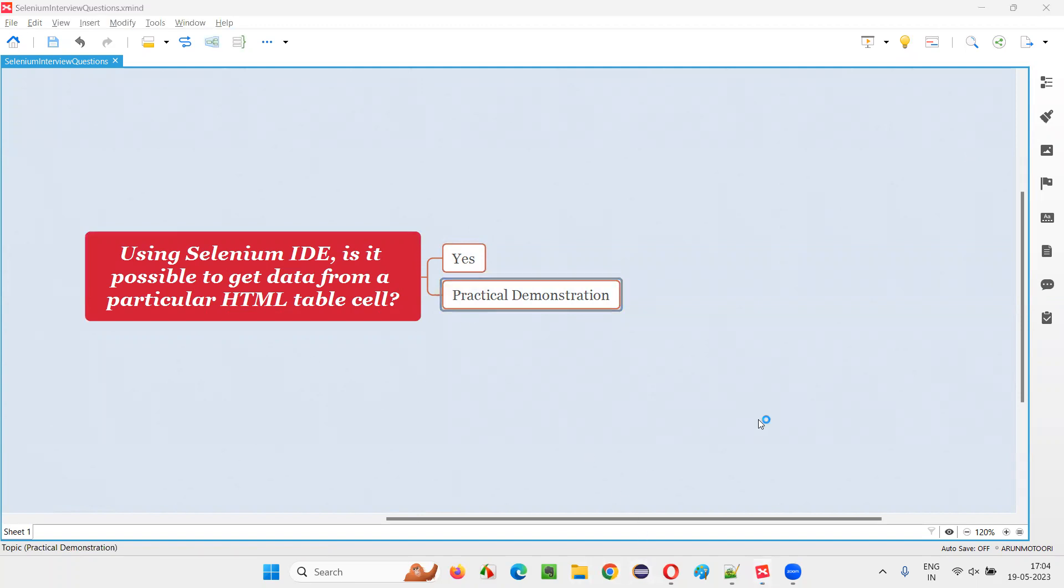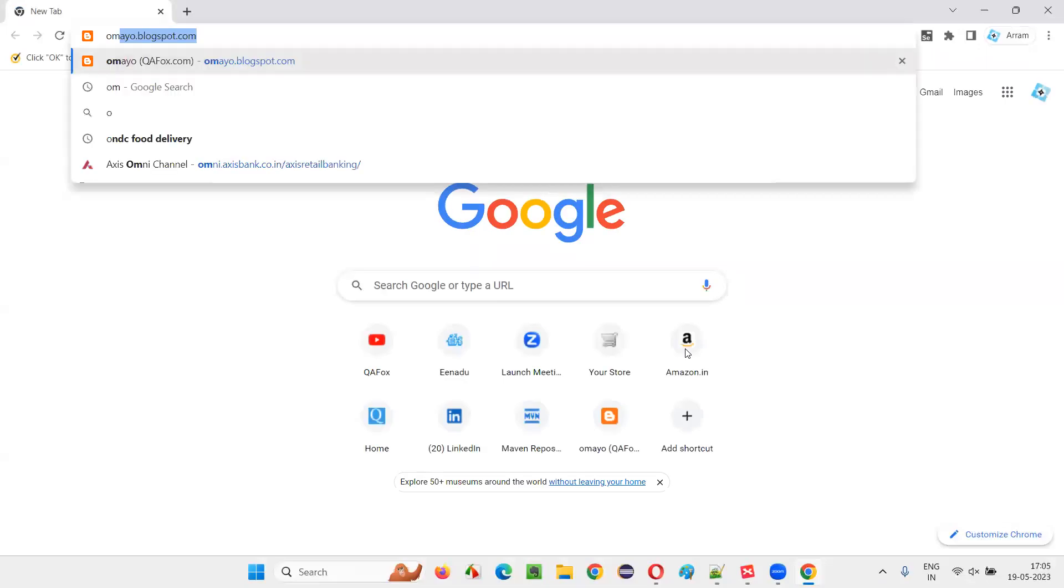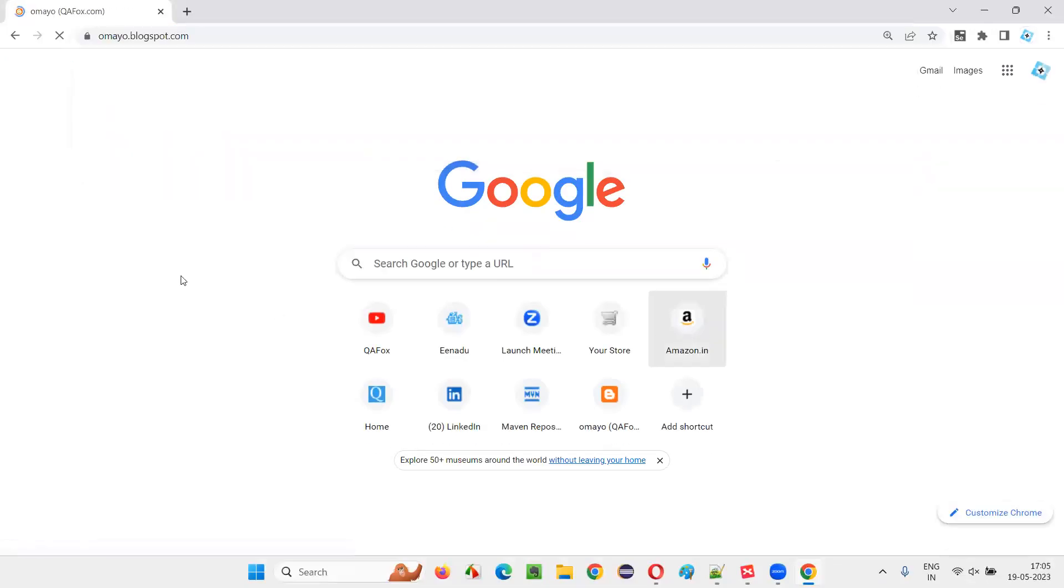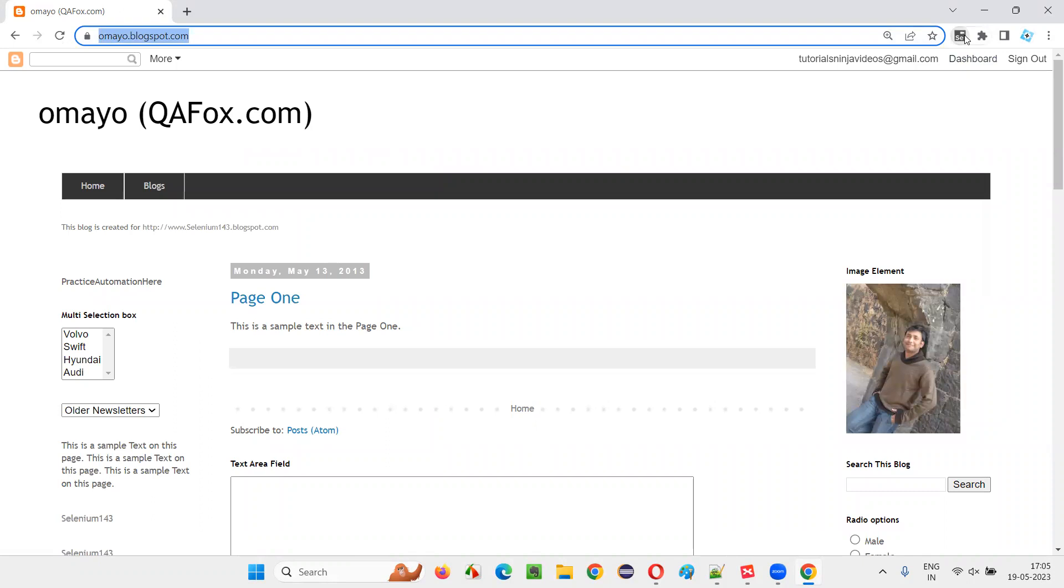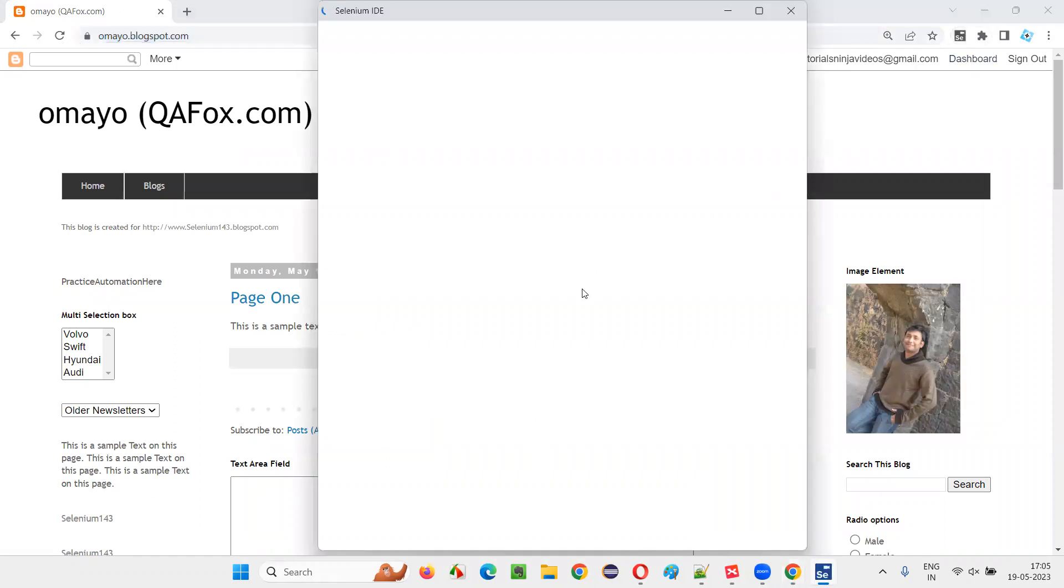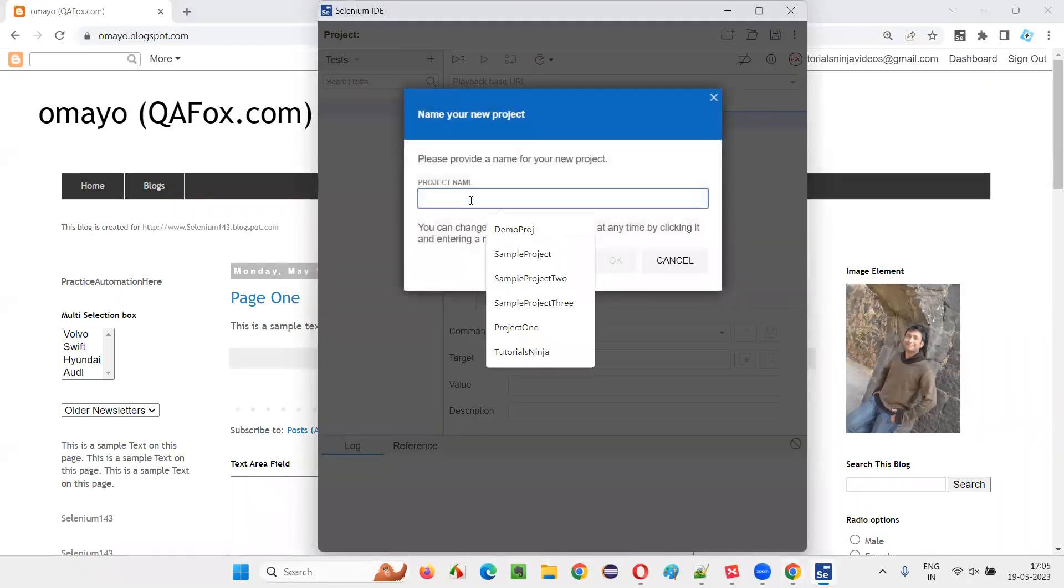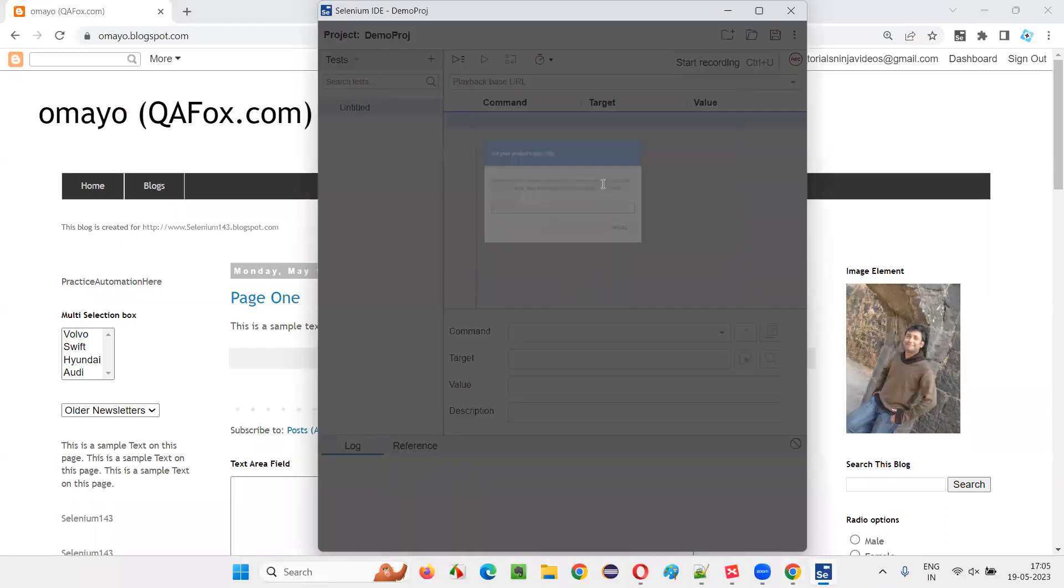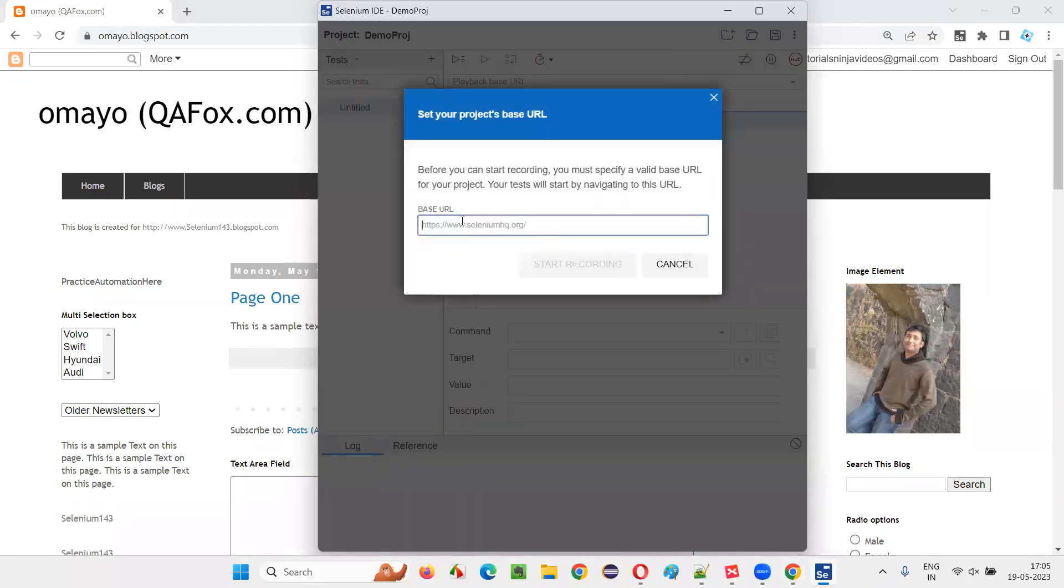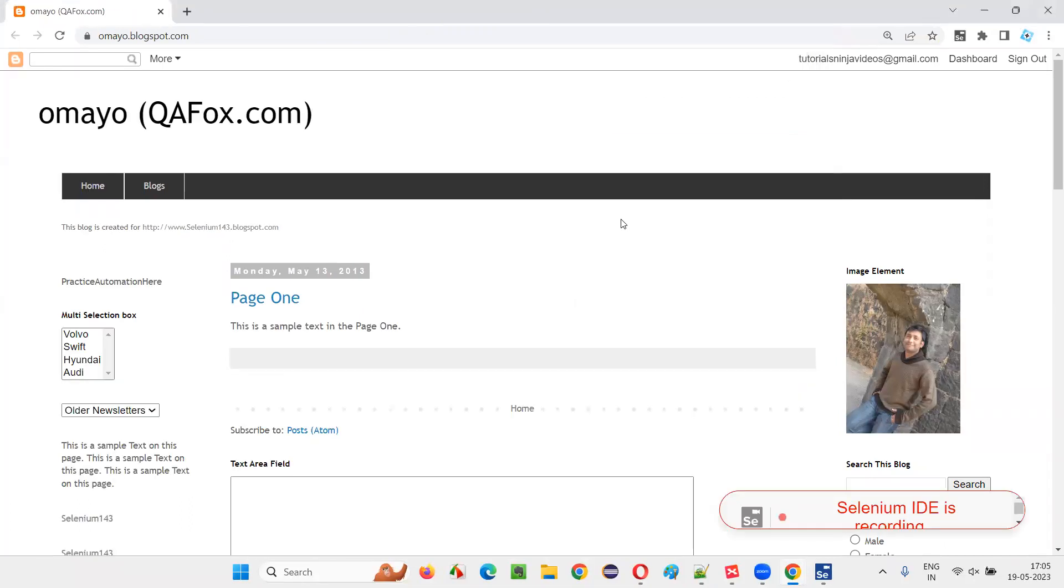For that, I'll open this browser and open one sample application URL, and I'll copy this URL, and I'll open the Selenium IDE, create a new project. I'll just give some sample name, and I'll start the recording. I'll give the application URL that I would like to automate, start recording, and I'll expand this, maximize this.